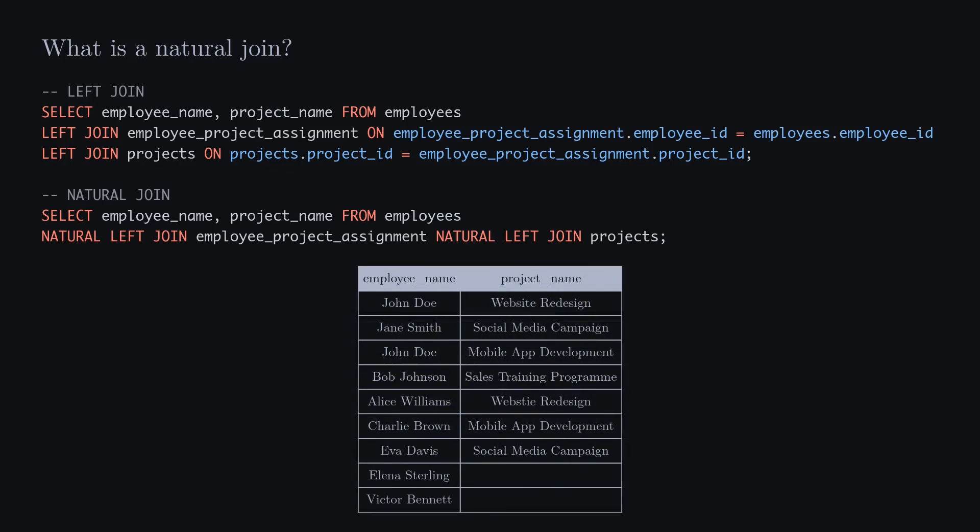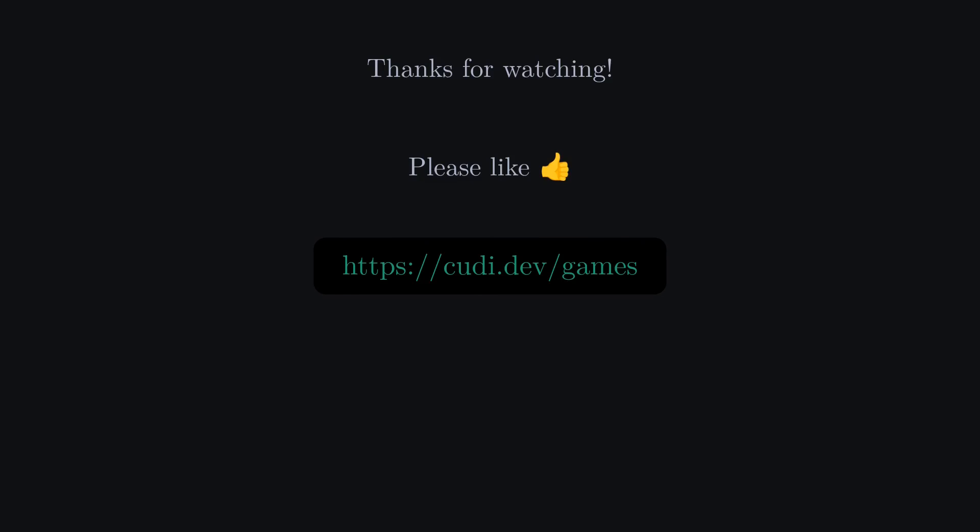Thanks for watching. Check out my web games at codi.dev/games and enjoy the rest of your day — the link is in the description. Please give this a like and share your thoughts and questions in the comments below. You can check out my emails and socials in the description below, and please consider subscribing. Have a nice day.